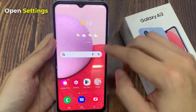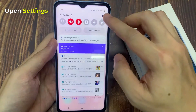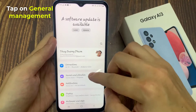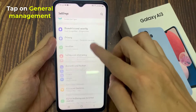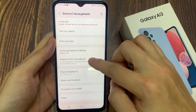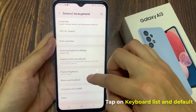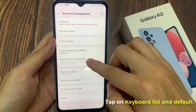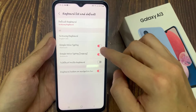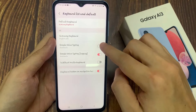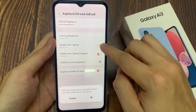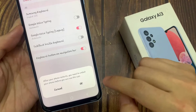First, swipe down and tap on the Settings button. Next, tap on General Management. Then go down and tap on Keyboard List and default. In here, go down and tap on Google Voice typing, then tap on the switch to turn it on or off.